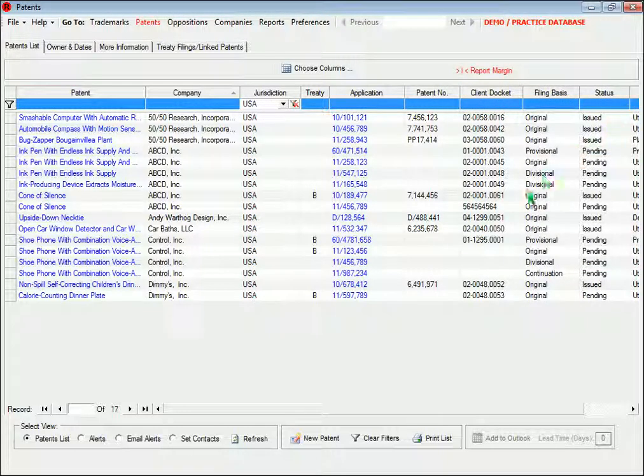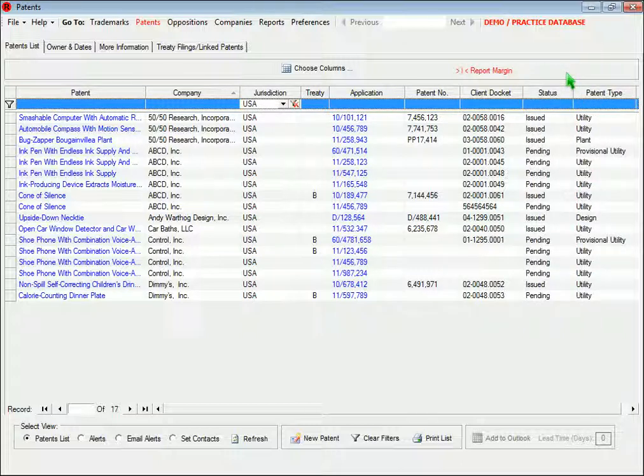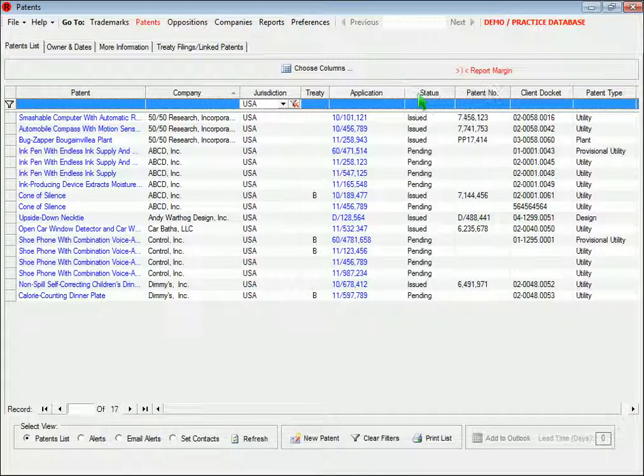To remove a column, just drag it off the grid. To change the position of an existing column, click and hold the column header, drag it to the new position, and drop it.